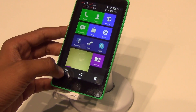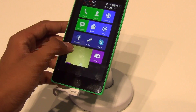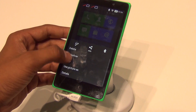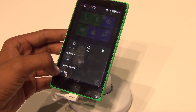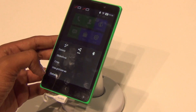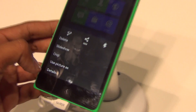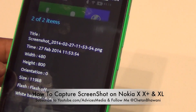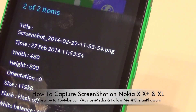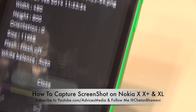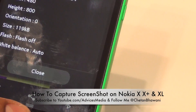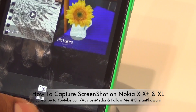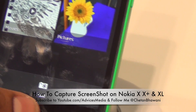Let's check out the resolution. There are a few options — you can play around with cropping, use the picture as your wallpaper or contact photo. The details show it's 480 by 800 pixels in width. So this was a quick video explaining how you can capture screenshots on the Nokia X and XL smartphones.